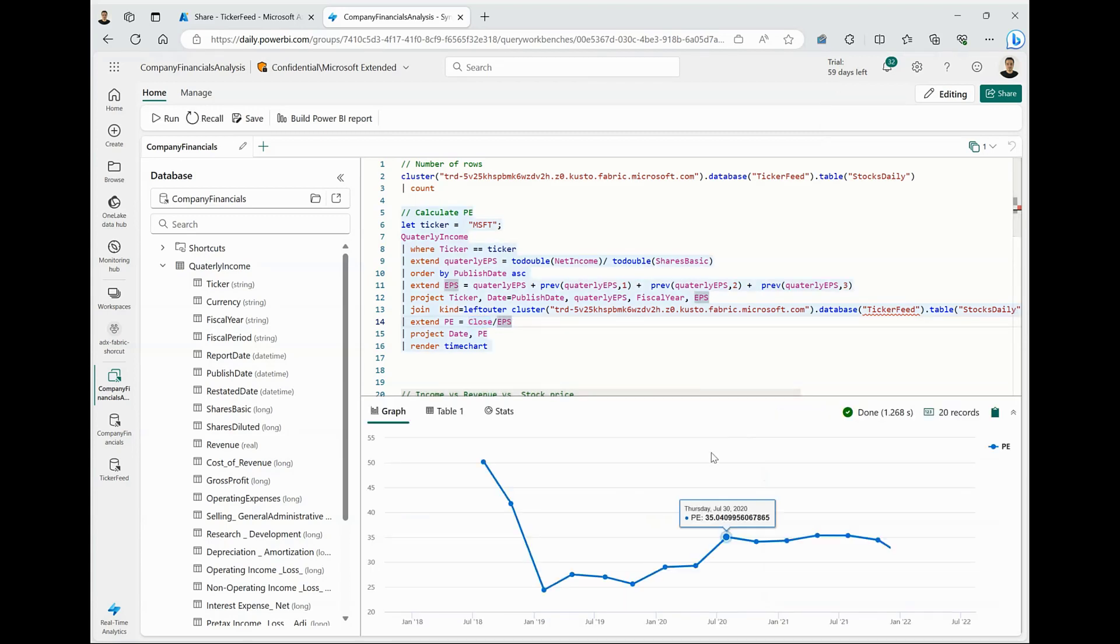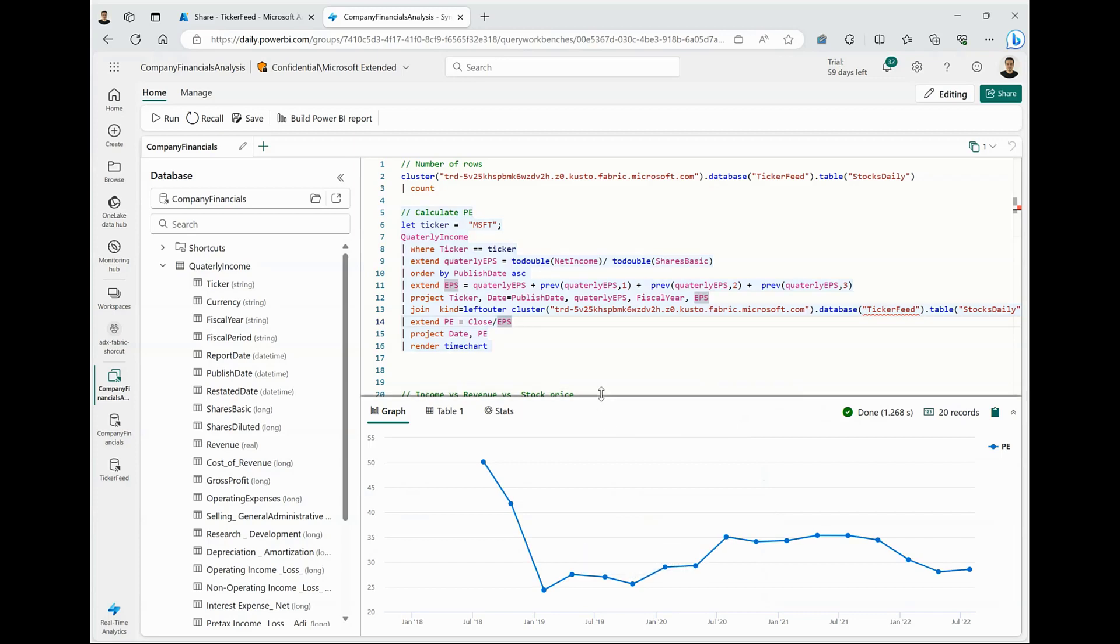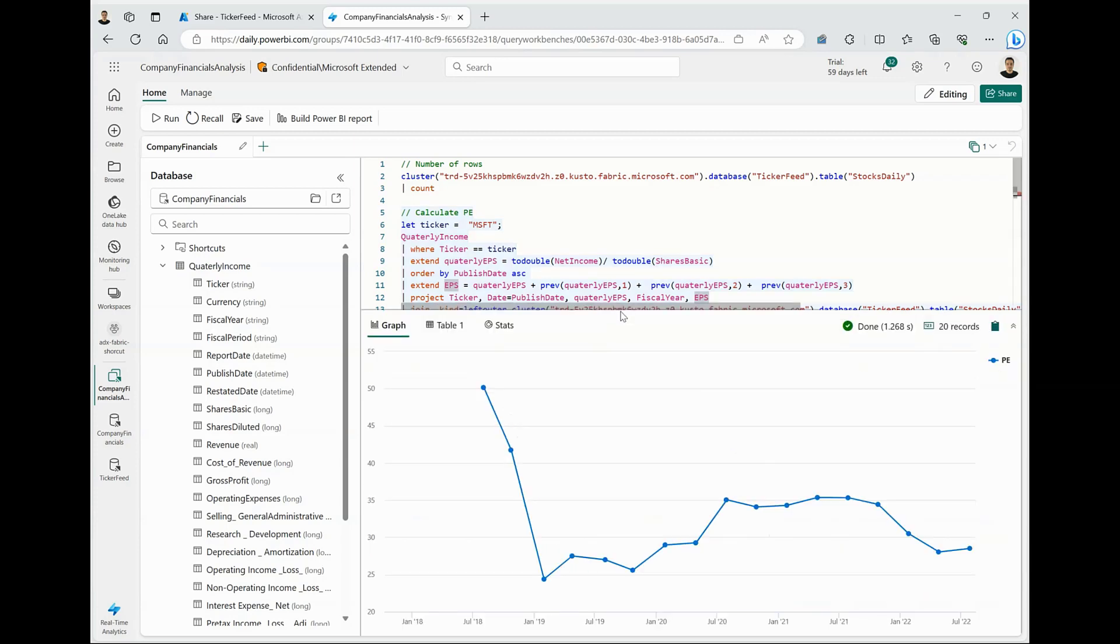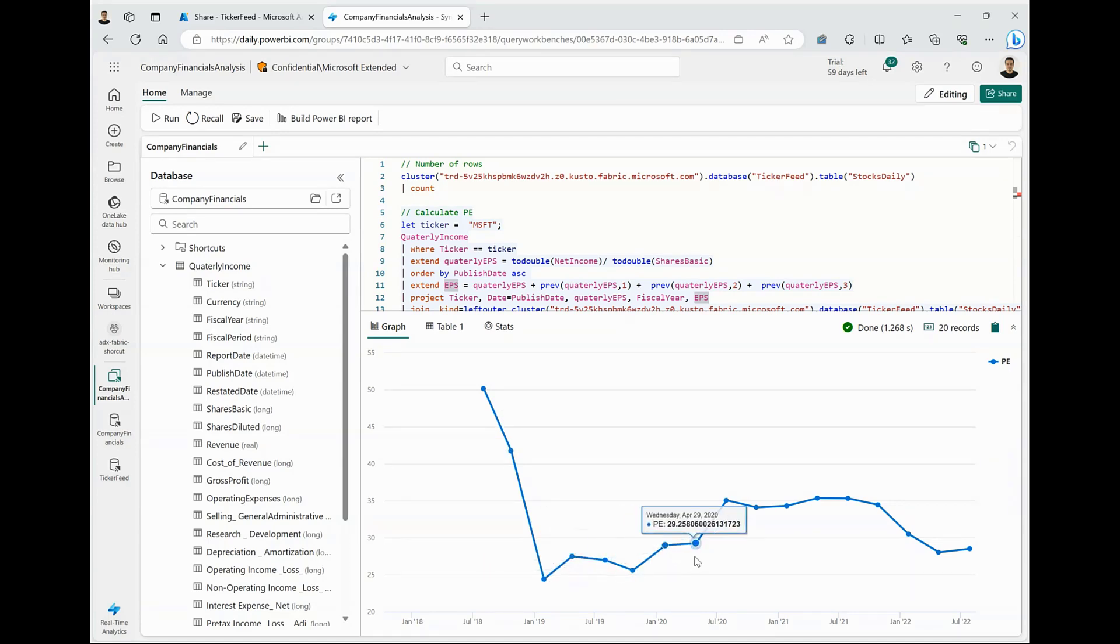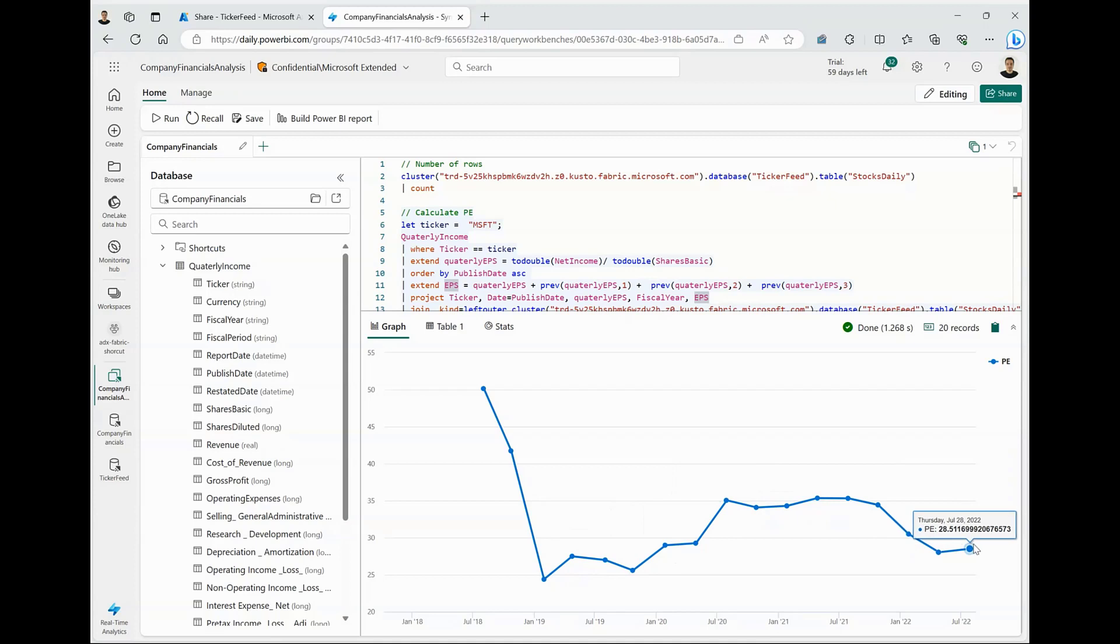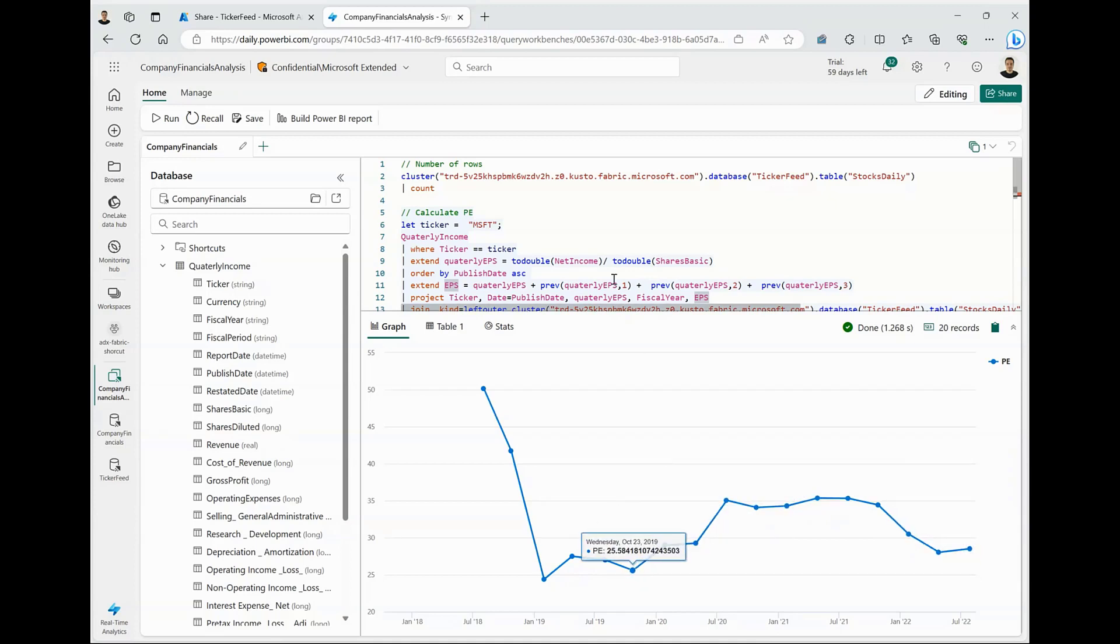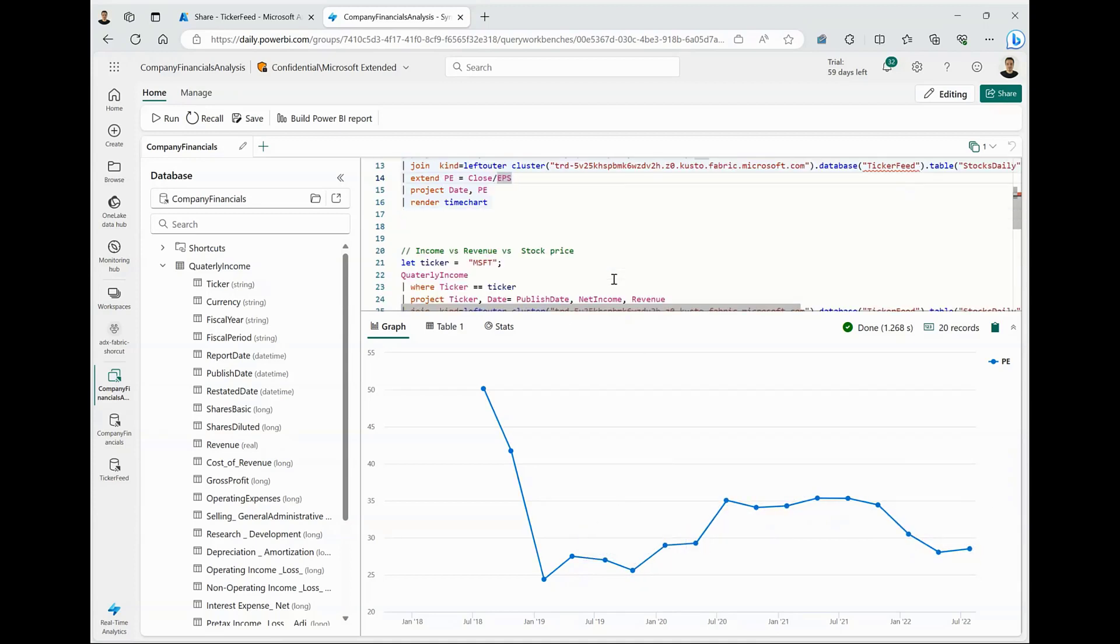what it does is it generates this nice time chart wherein I can visualize the P/E for Microsoft stock on each of the days when the earnings were announced. And you can see, I can browse and look at different values over the period.